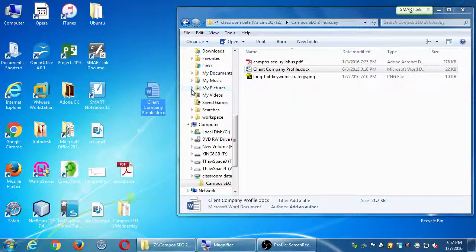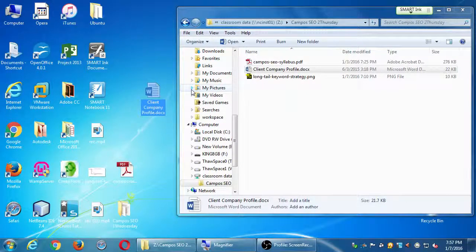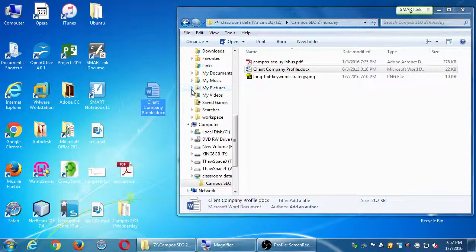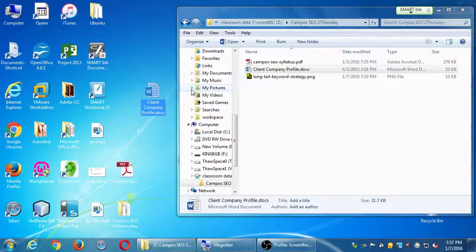There's one called Client Company Profile. So if you do have the file, you want to drag it to your desktop and then we'll open it - double-click it. You can print this out a little bit later, but I don't really recommend printing it because you want to fill it in.